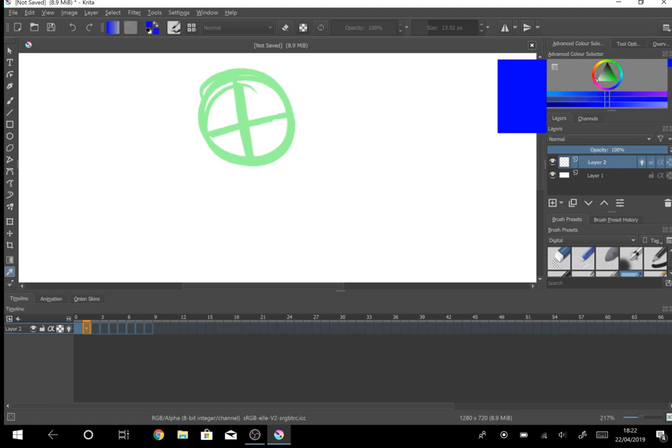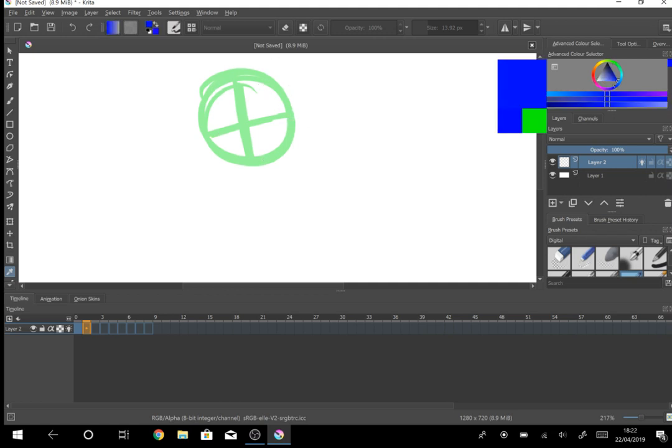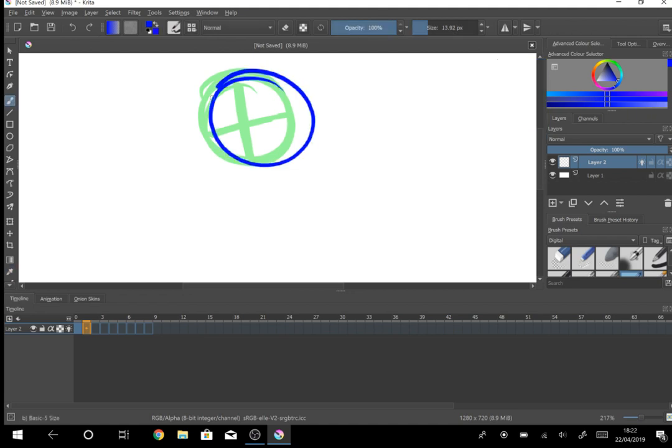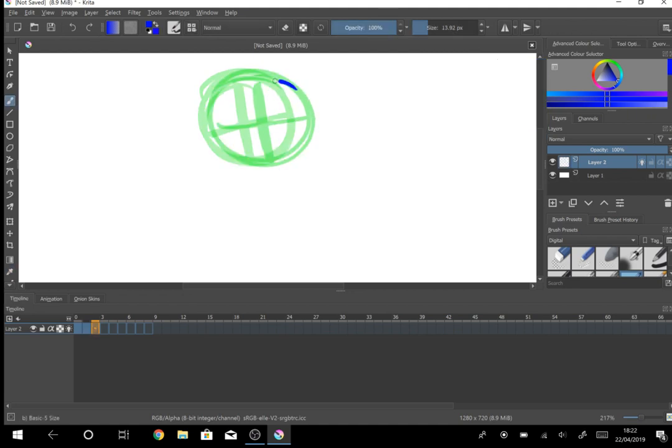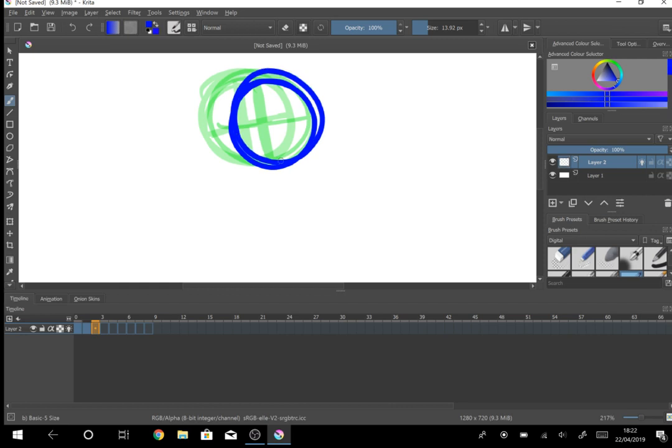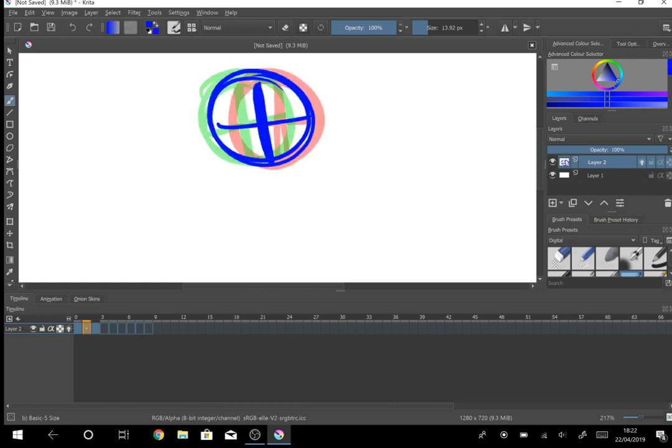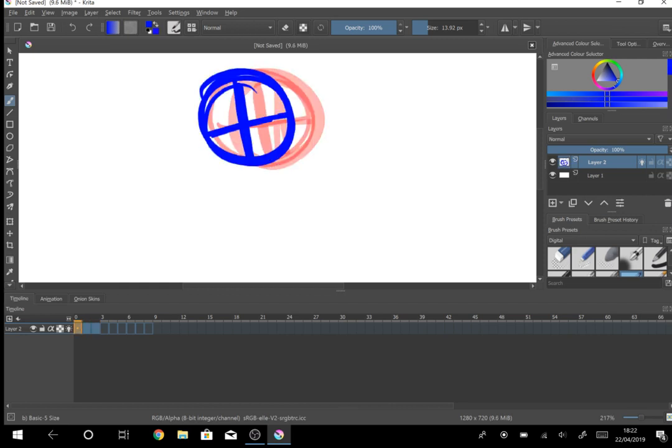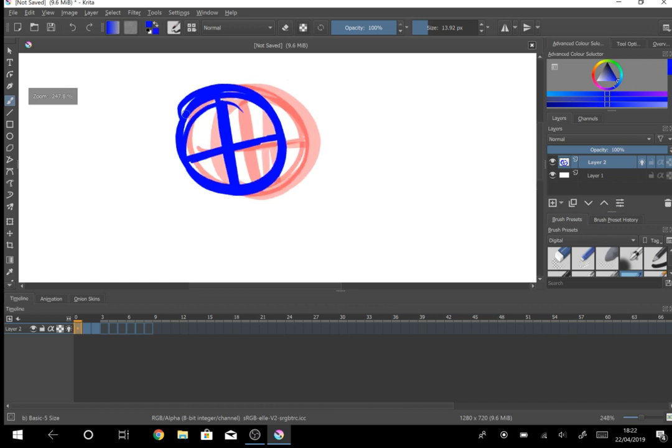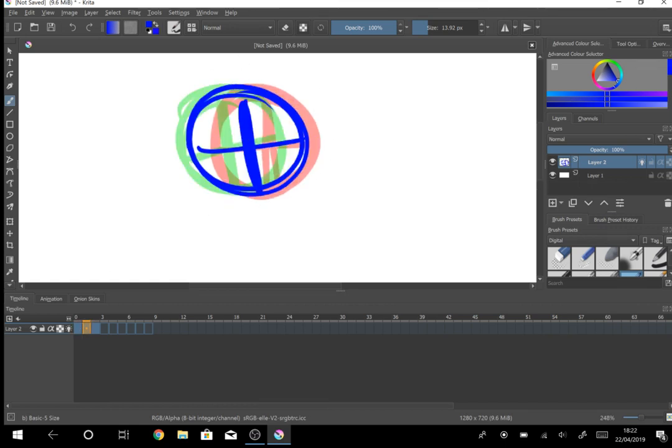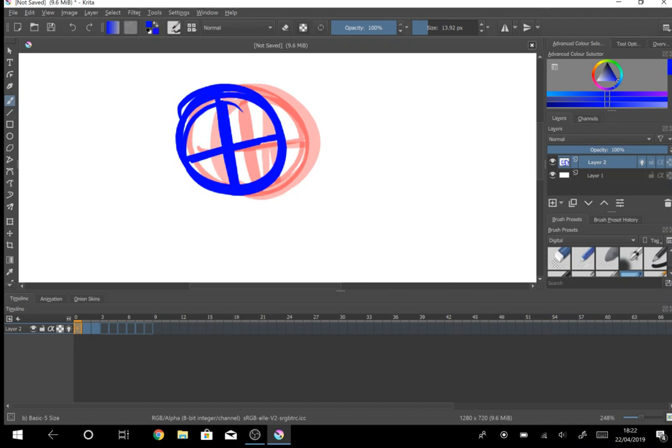Alright, now we can start animating again. I'm just going to do a very simple animation, but obviously you can do as many different things at once. So as you can see where it's red here, those are the frames that will come next. As you can see this is the frame that will come next in the sequence, and this is the frame that will come before in the sequence.